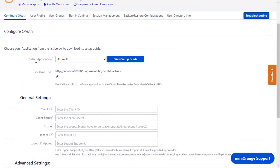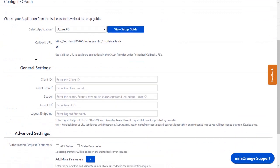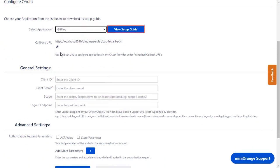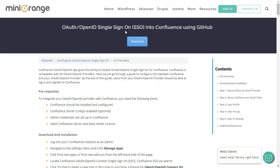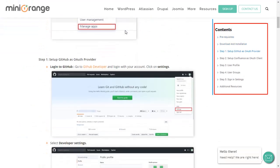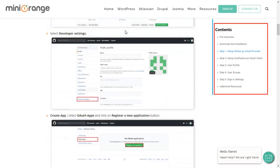Now you are on Configure OAuth tab. We will be covering GitHub setup here. You can also go through the setup on this guide. Here you will get step-by-step instructions.